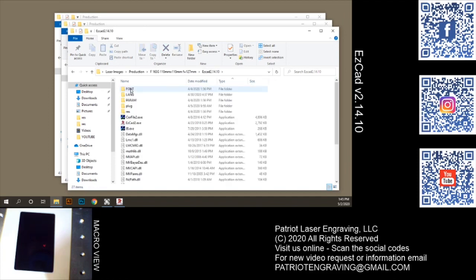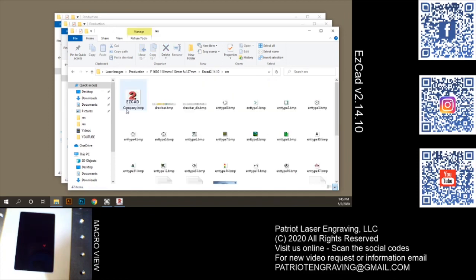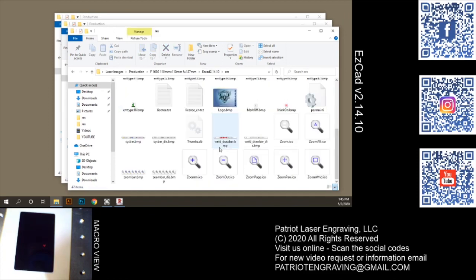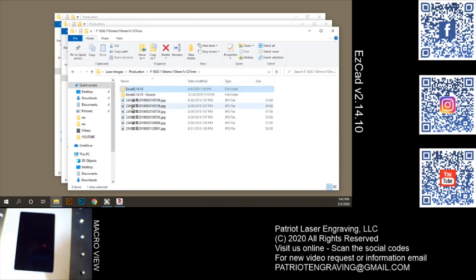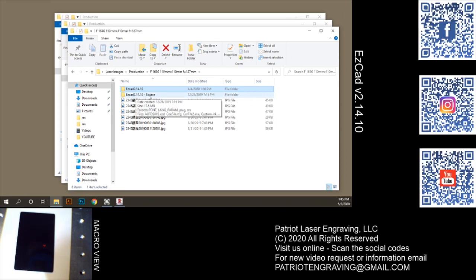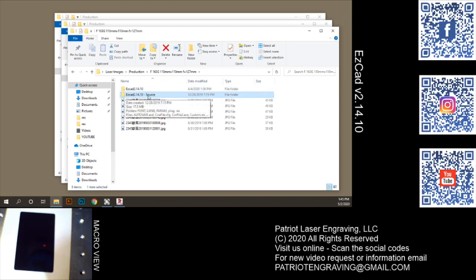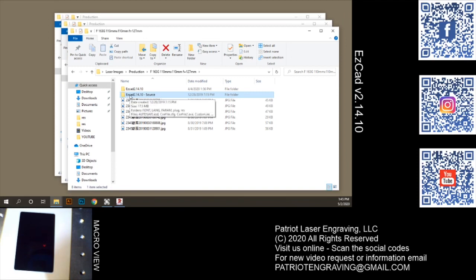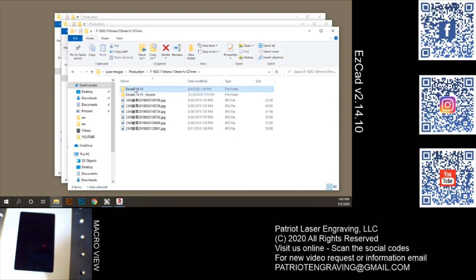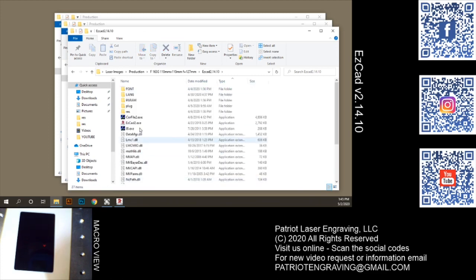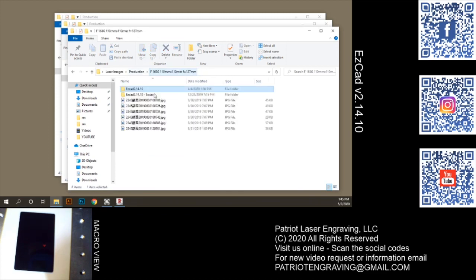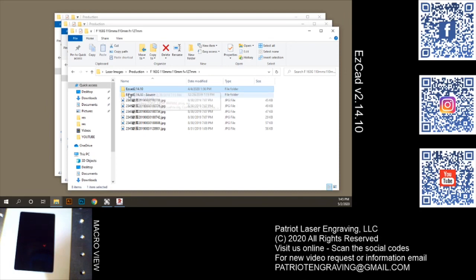So you can see there it is. You saw over here in my folder I have an EasyCAD 2.14.10 and a 2.14.10 source. This is an unmolested copy of my EasyCAD installation that I always have and I just copy it into a new folder so that if for some reason I get some corruption of a config file or something goes wacky, I can always just copy the contents over and I've reset my software.